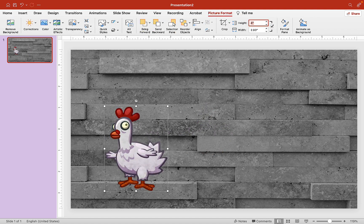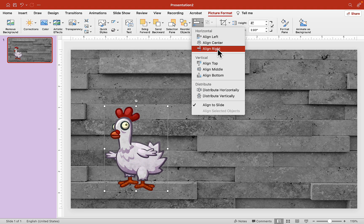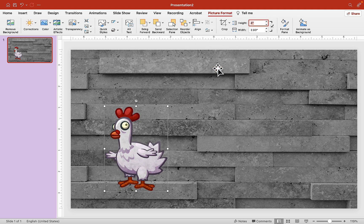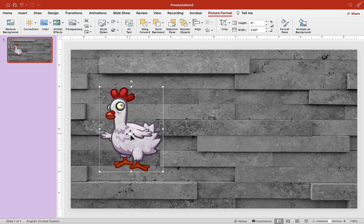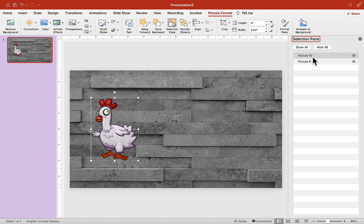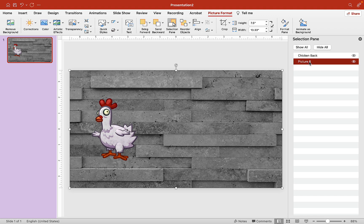Let's also choose middle alignment. Now let's open our Selection Pane and give it a name. I'll just give it a generic name — chicken — and this is the back image. Let's put a name for the background as well so I don't confuse it.